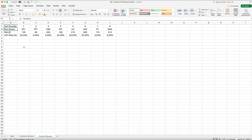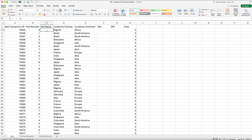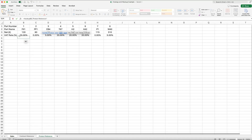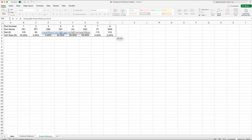We'll start off by doing the part name since that was the first missing field. We start very similarly to VLOOKUP: equals, then HLOOKUP, open brackets. The value we're looking for is the part number, because that's what I've used in the product reference table. So we're looking for part number four. Then we comma across to the table array, go down to the Product Reference tab, and select the table we want to return the value from.